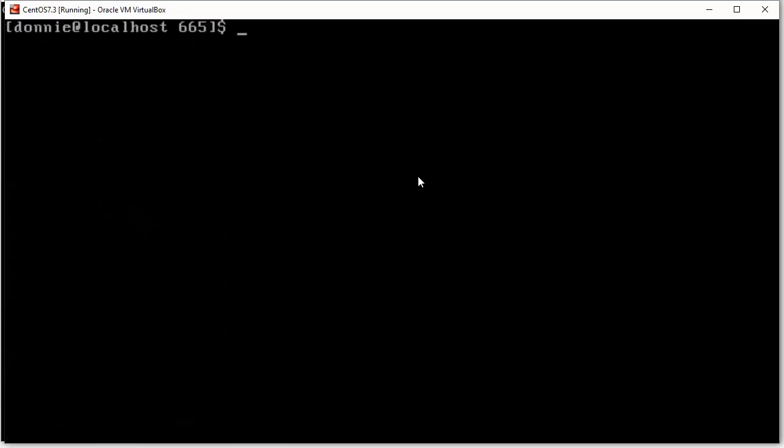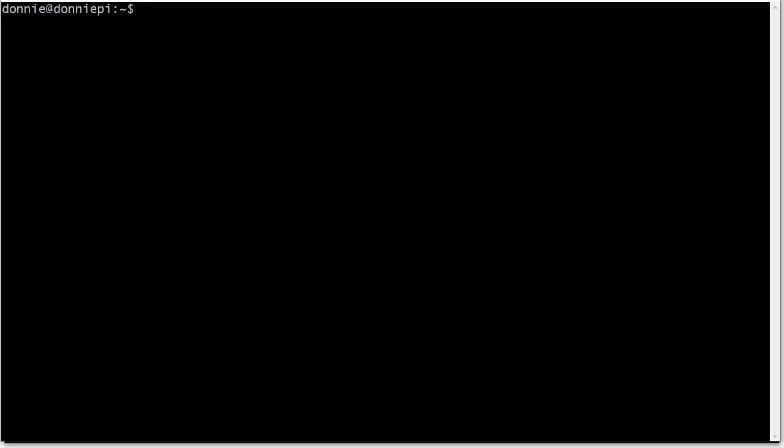Now, I'm going to show you something over here. I'm going to show you over here on this Debian machine that I have. Actually, this is a Raspberry Pi running Debian.